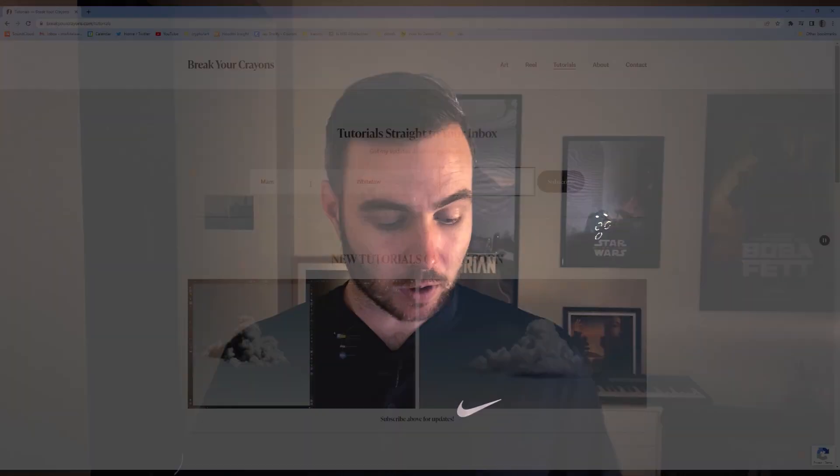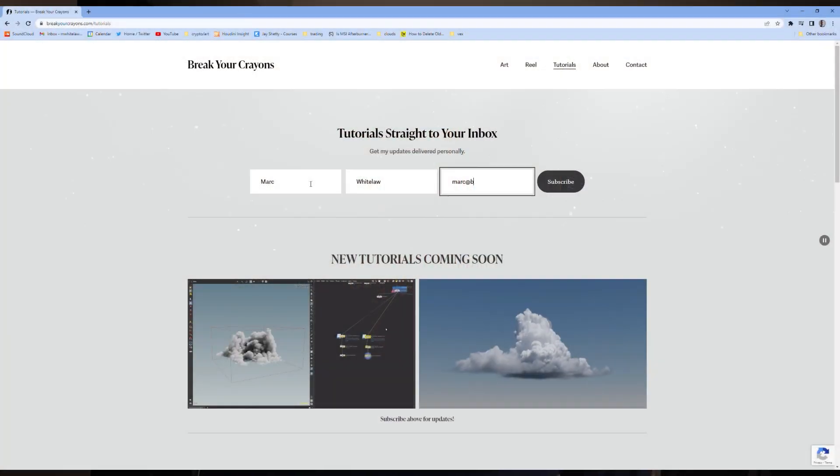What is going on everyone, welcome back to the Break Your Crowns channel. In this episode I'm going to be showing you how to render beautifully looking clouds inside of Houdini with Redshift.